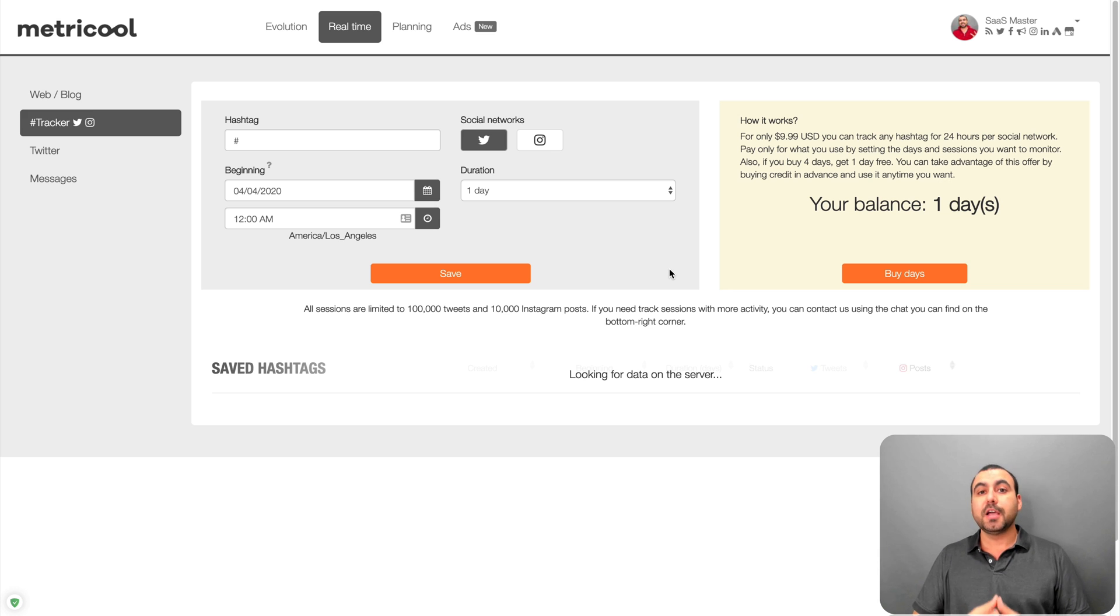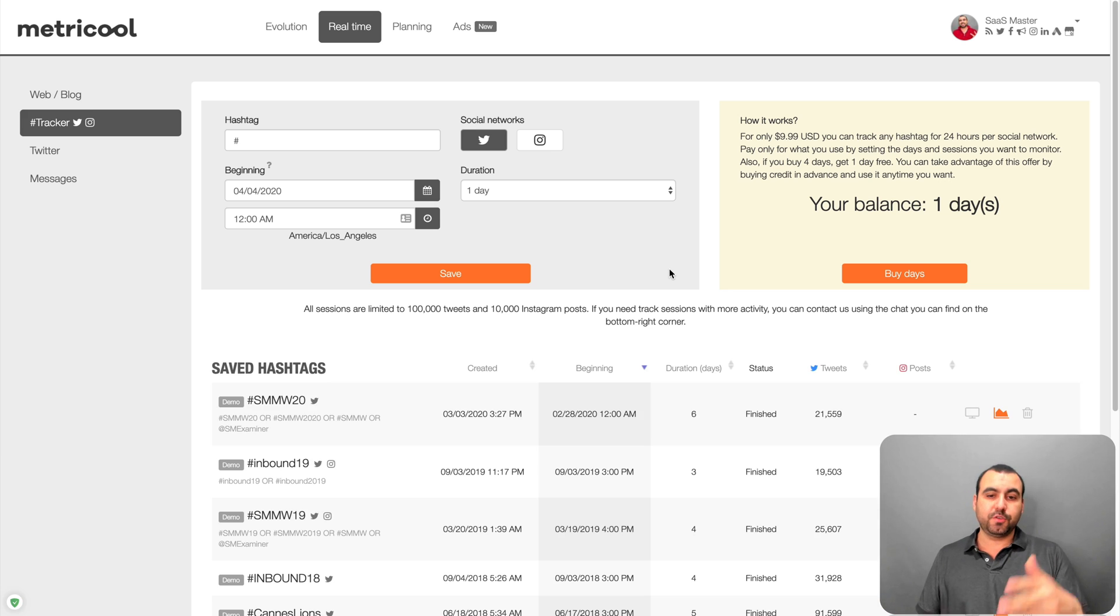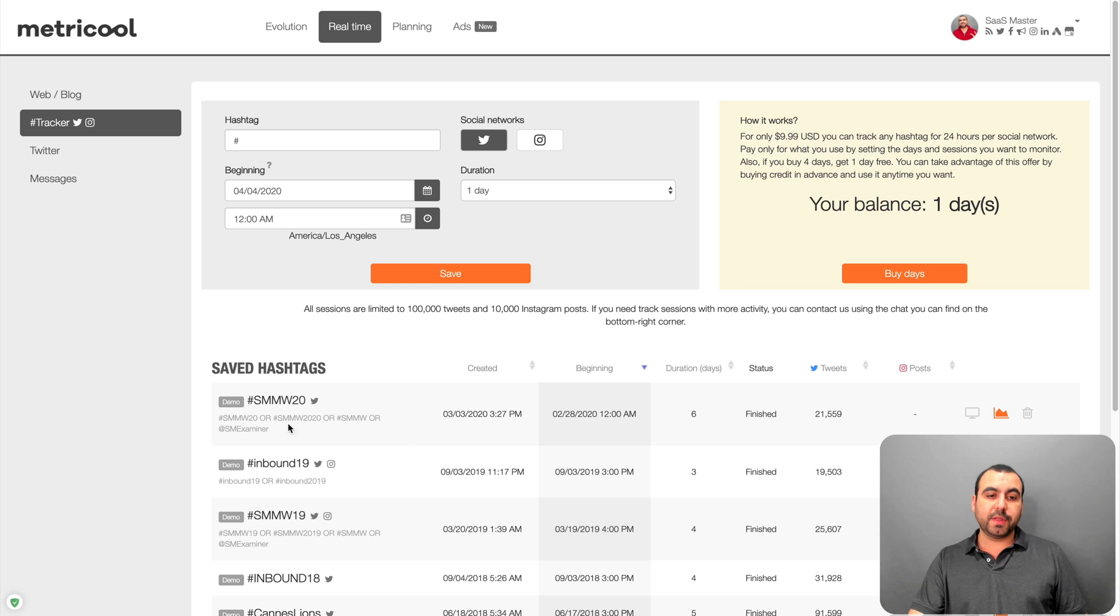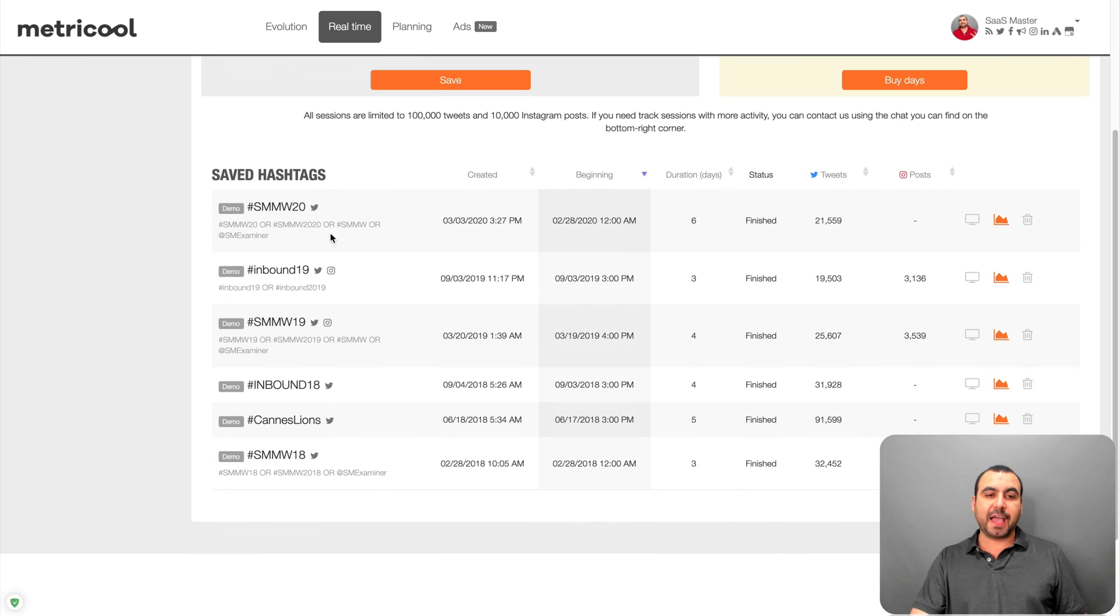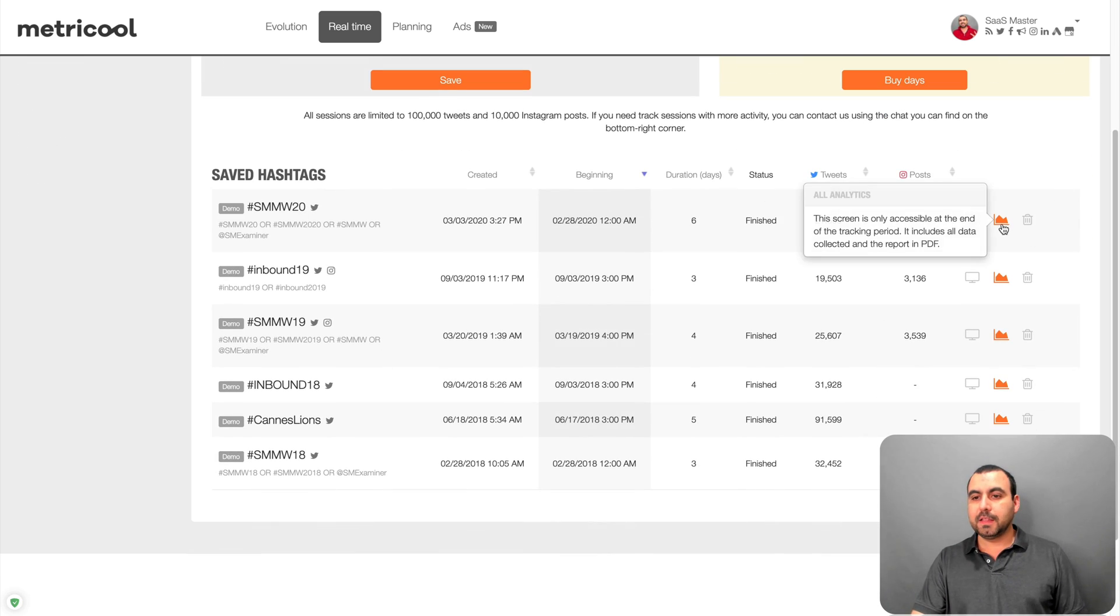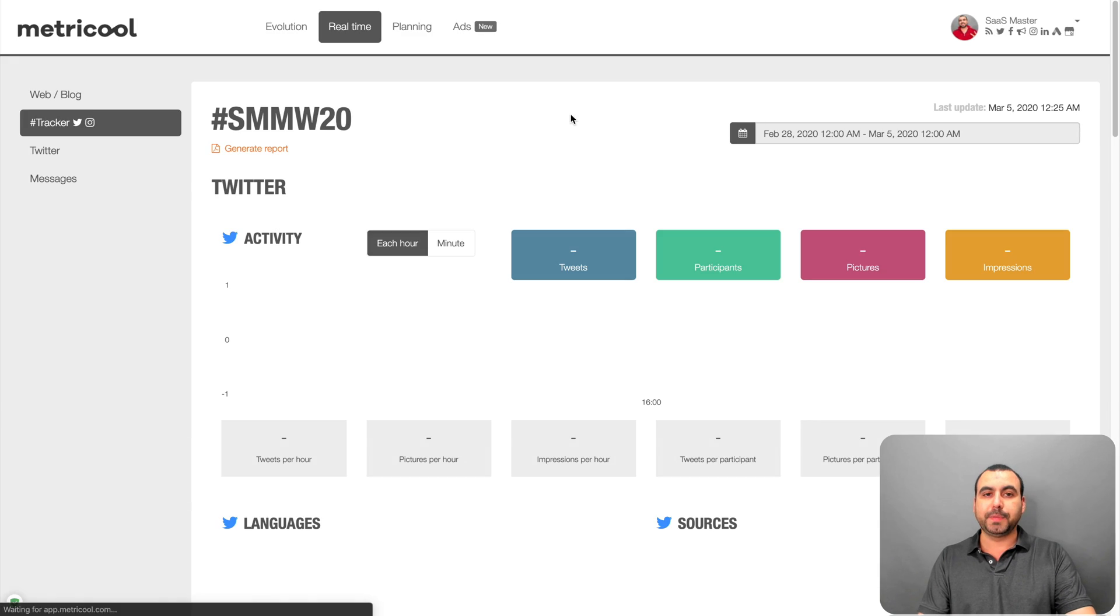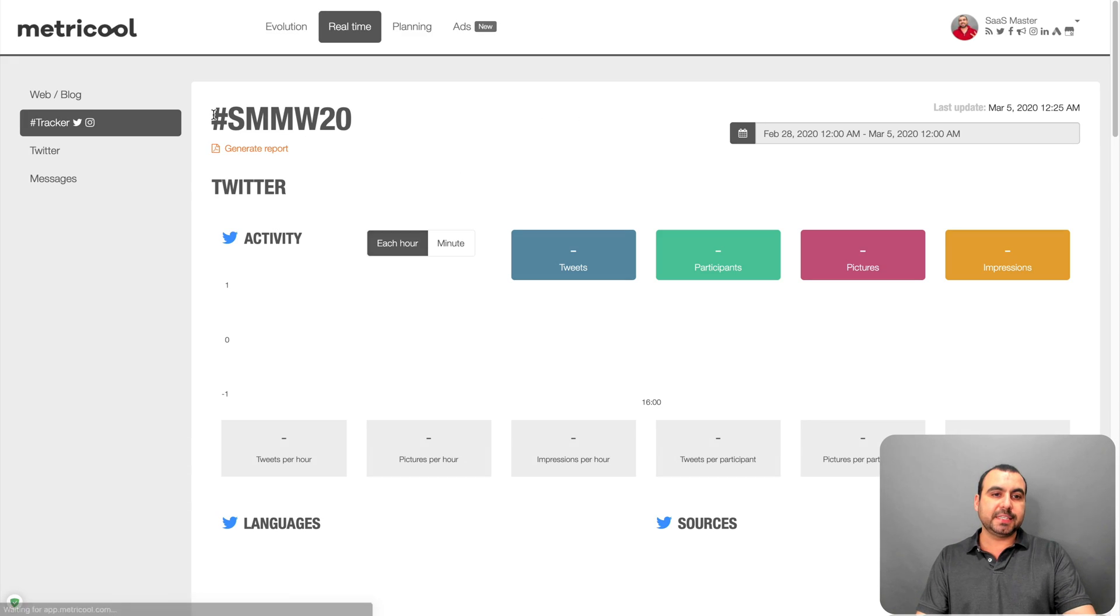So for example, maybe you're an influencer on Instagram or you do some jobs for influencers, you might use this. Here's one of the saved hashtags that are available right here. Let me show you just a little bit right here of what those metrics look like. So this is the hashtag that's viewing,